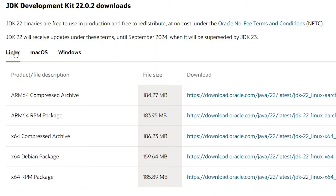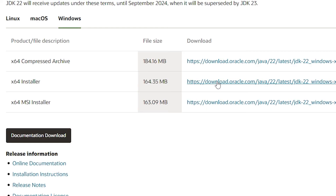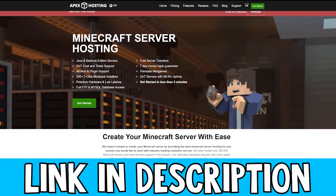I'm going to be downloading version 22 here. Come down and you can download it for Linux, Mac, or Windows depending on your operating system. For me I'm running Windows, so I'm going to select that, then select the 64-bit installer and click on the download button. Let that download as well.